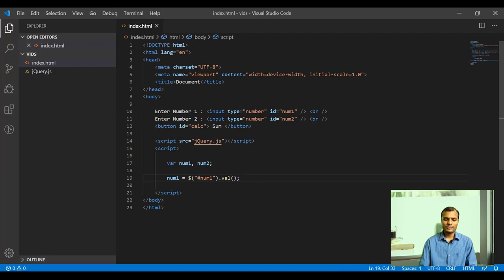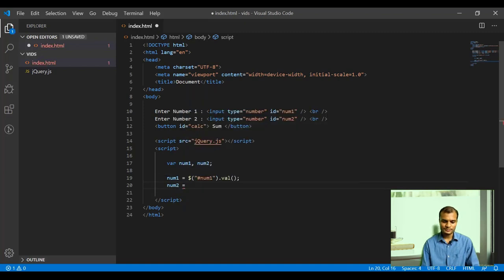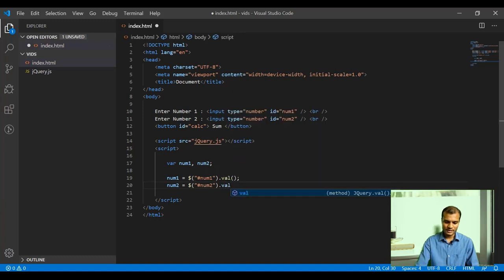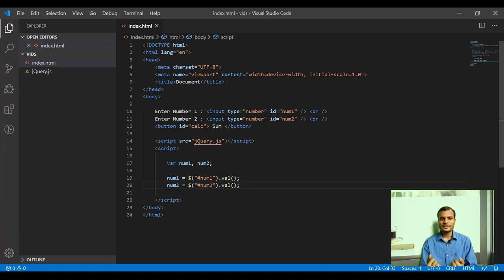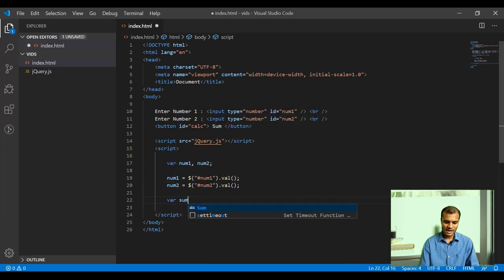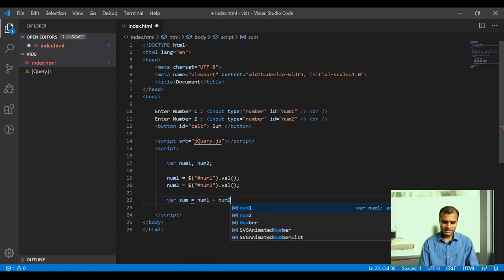Let's do the same for num2: num2 equals to $('#num2').val(). Now the values have been retrieved. Next, I need to do the sum, so: var sum equals to num1 plus num2.